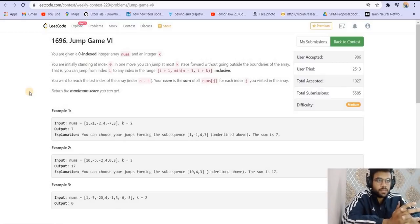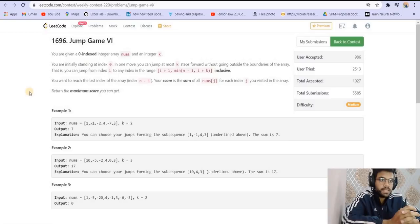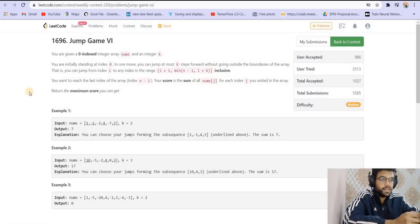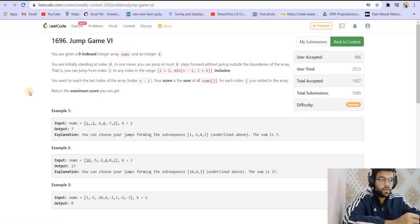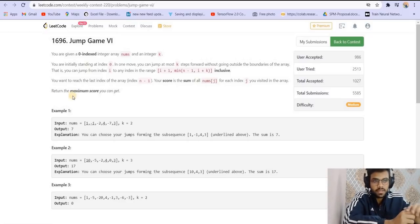Let us go through the problem statement first. You are given a zero-indexed integer array nums and an integer k. You are initially standing at index 0, and in one move you can jump at most k steps forward without going outside the boundaries — that is, from index i to any index in the range i+1 to min(n-1, i+k). You want to reach the last index n-1, and your score is the sum of all nums[j] where j is each index visited. We want to find the maximum score we can get.